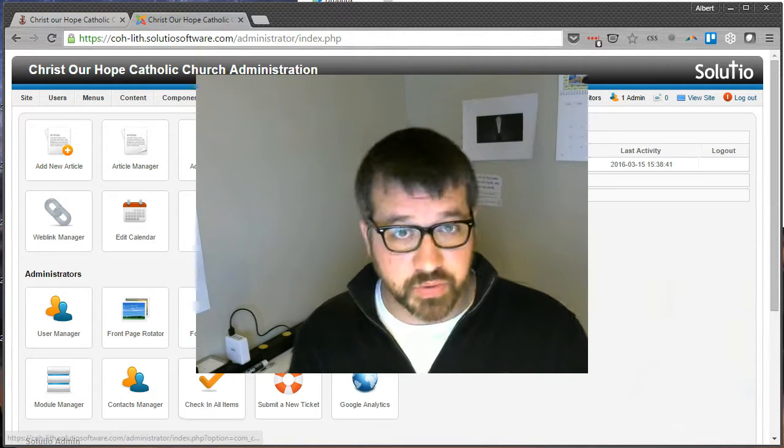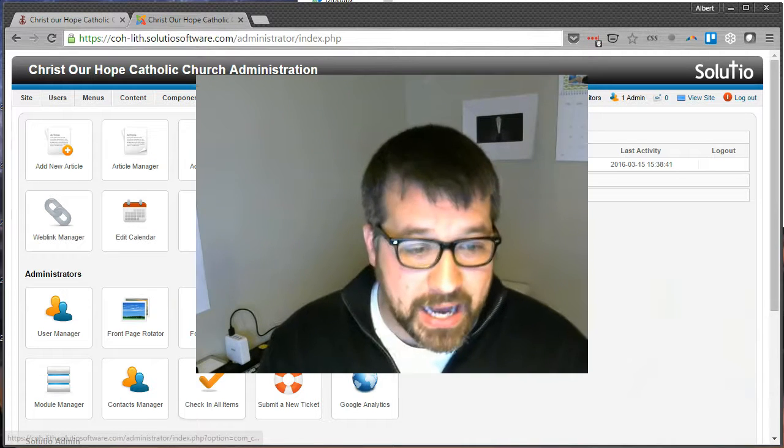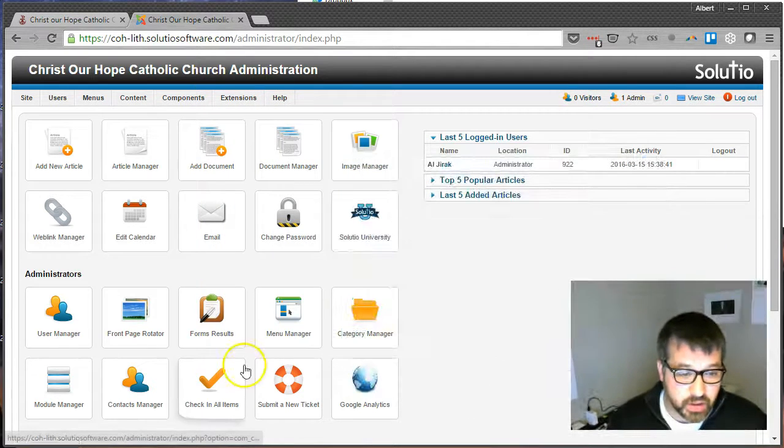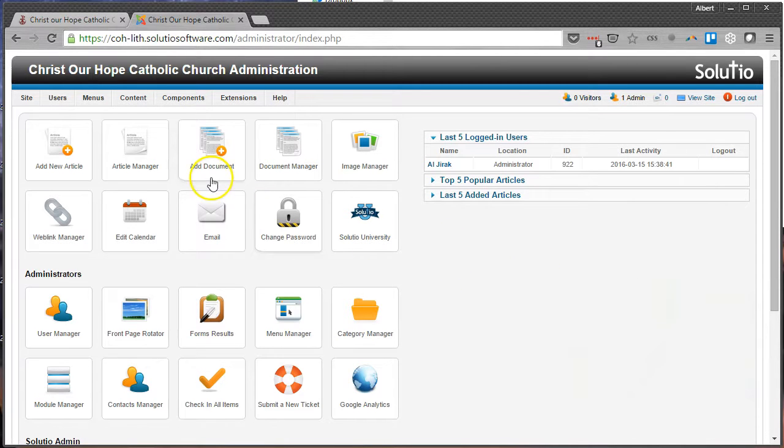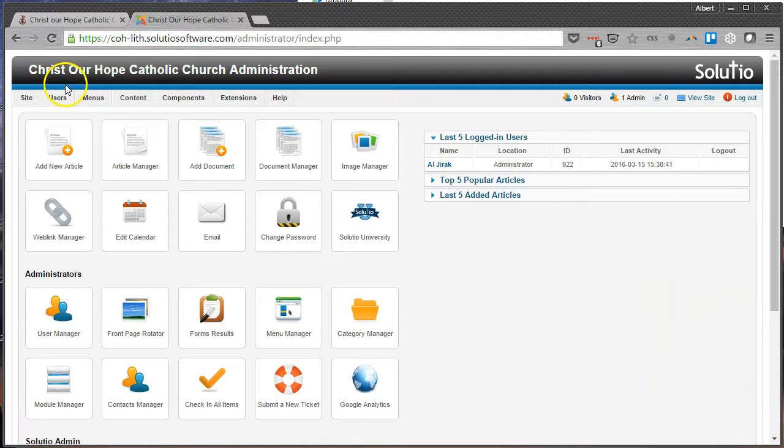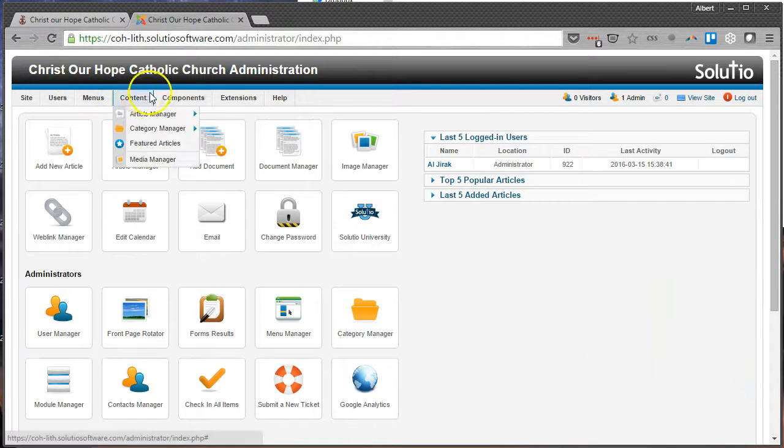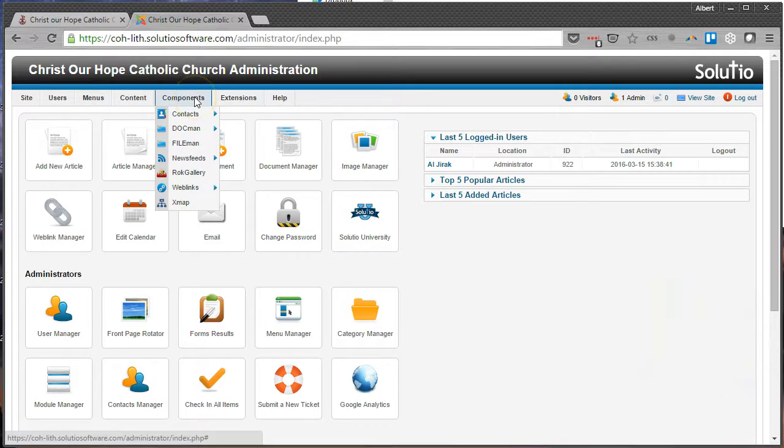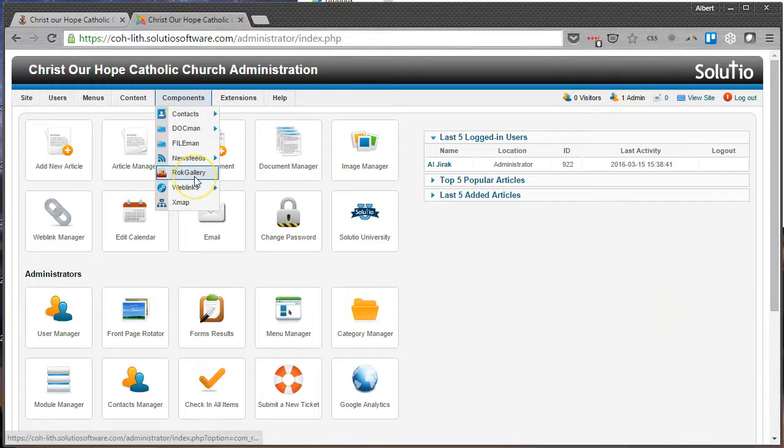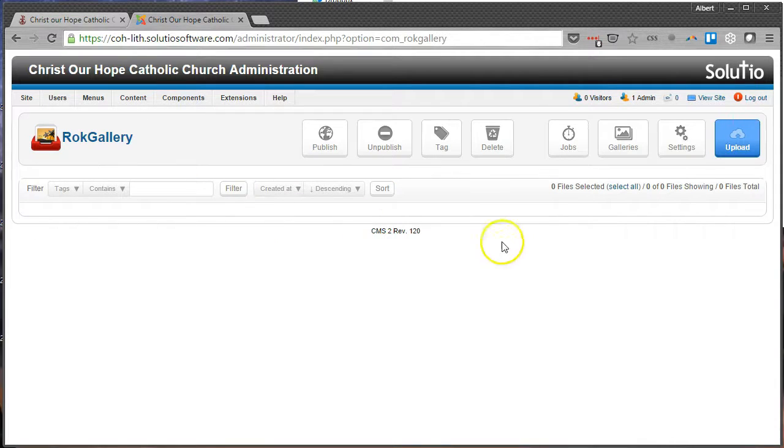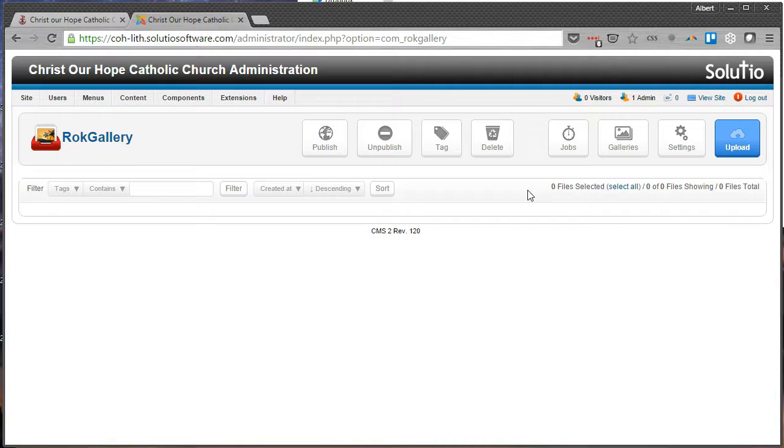All right, we'll start off by going to our control panel, which is a sample website that we're currently working on. I'm going to go into a menu item underneath Components, it's one of the menu items there at the top called Rock Gallery. If I click there, it's going to bring me to this screen. Now this screen is blank, there's not any items in here because I haven't added any new pictures or galleries.